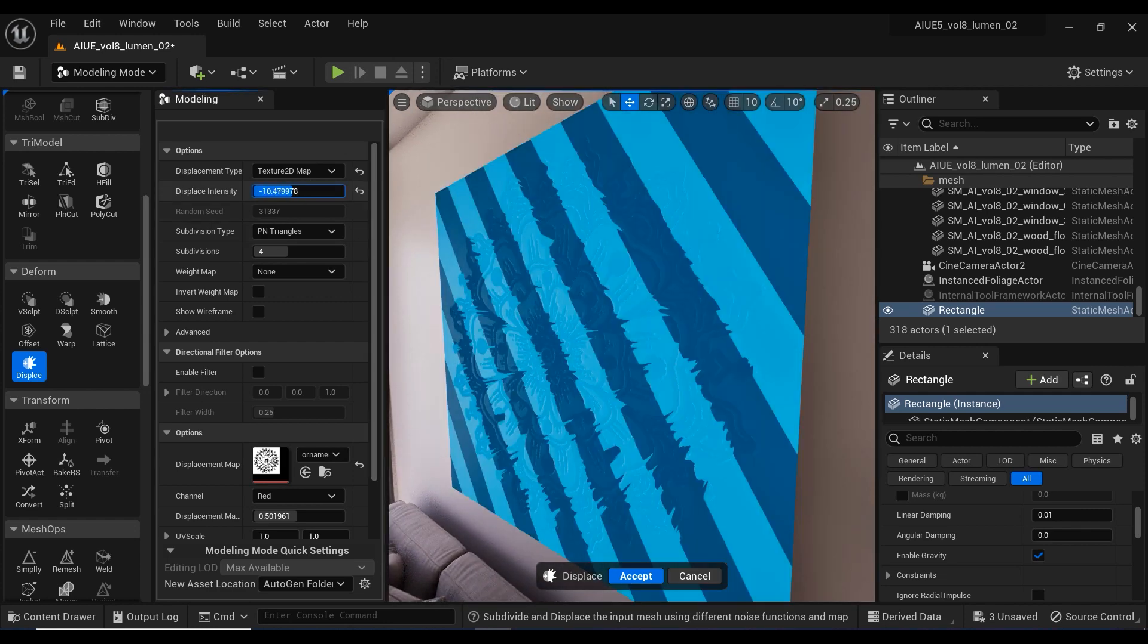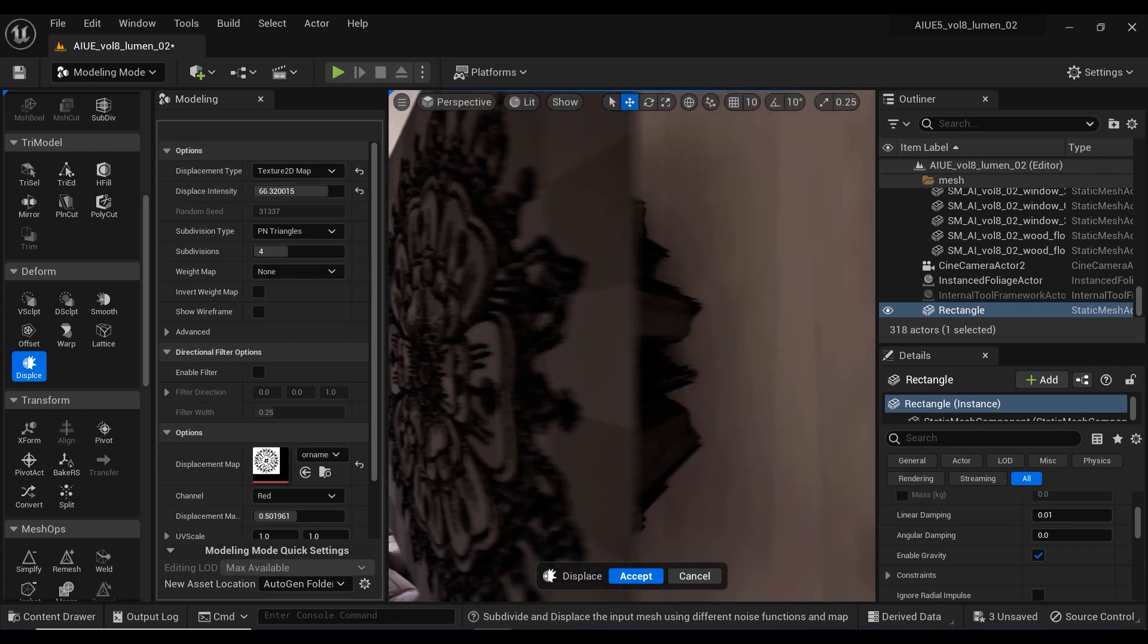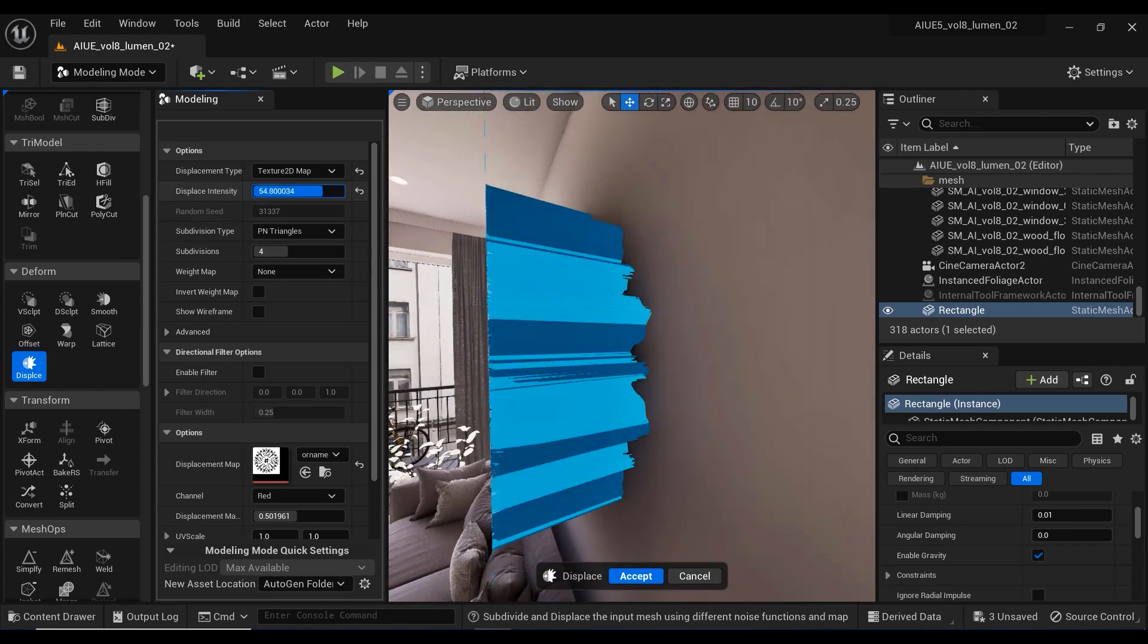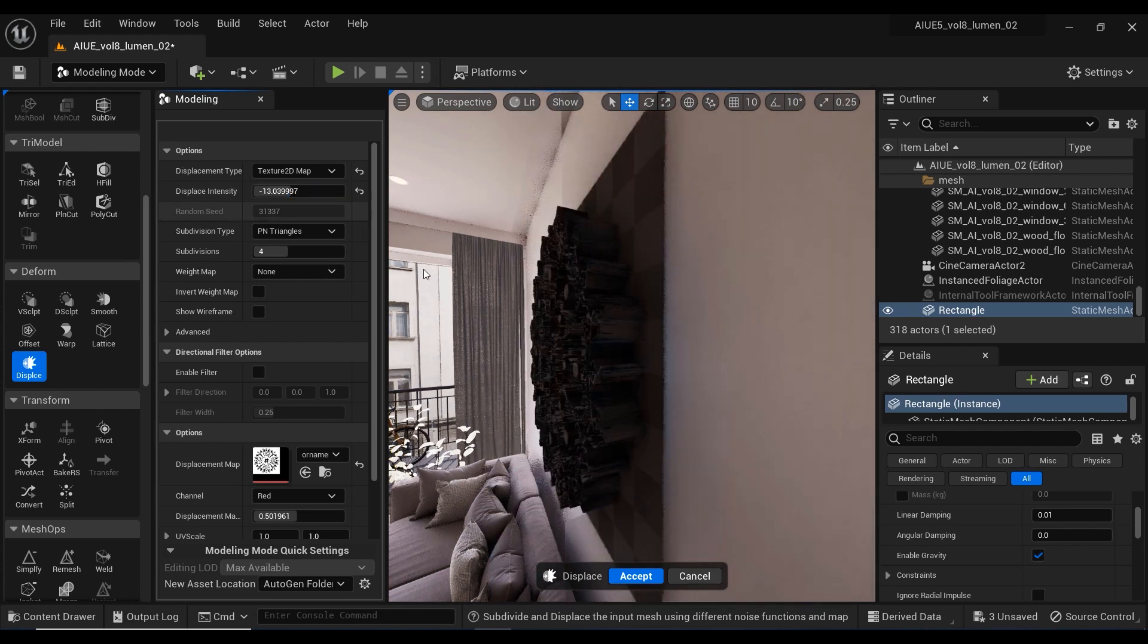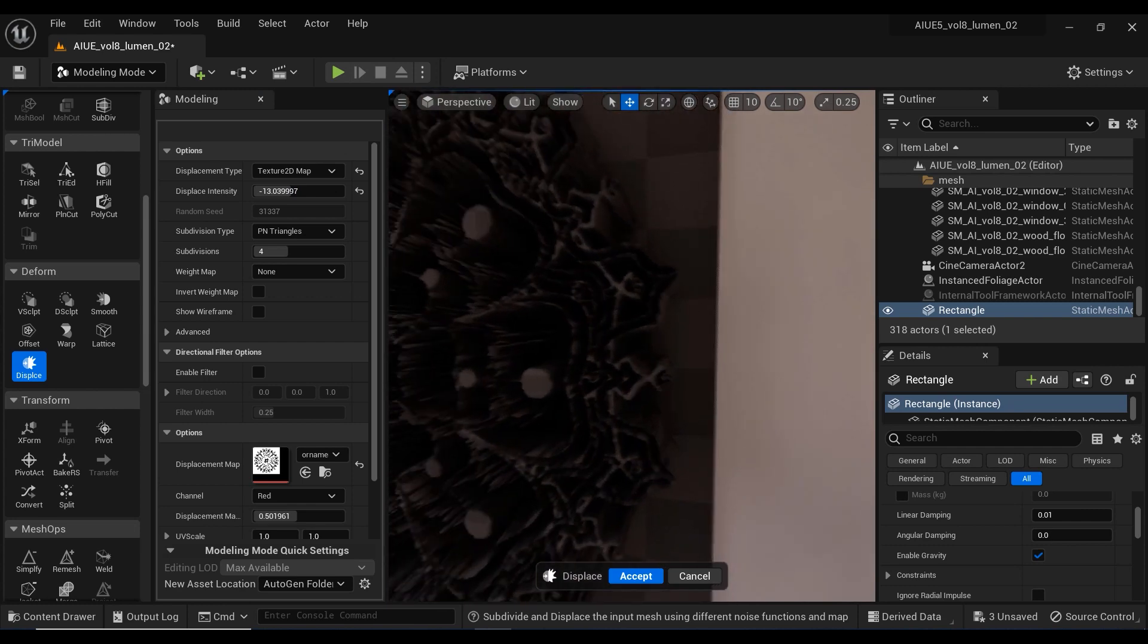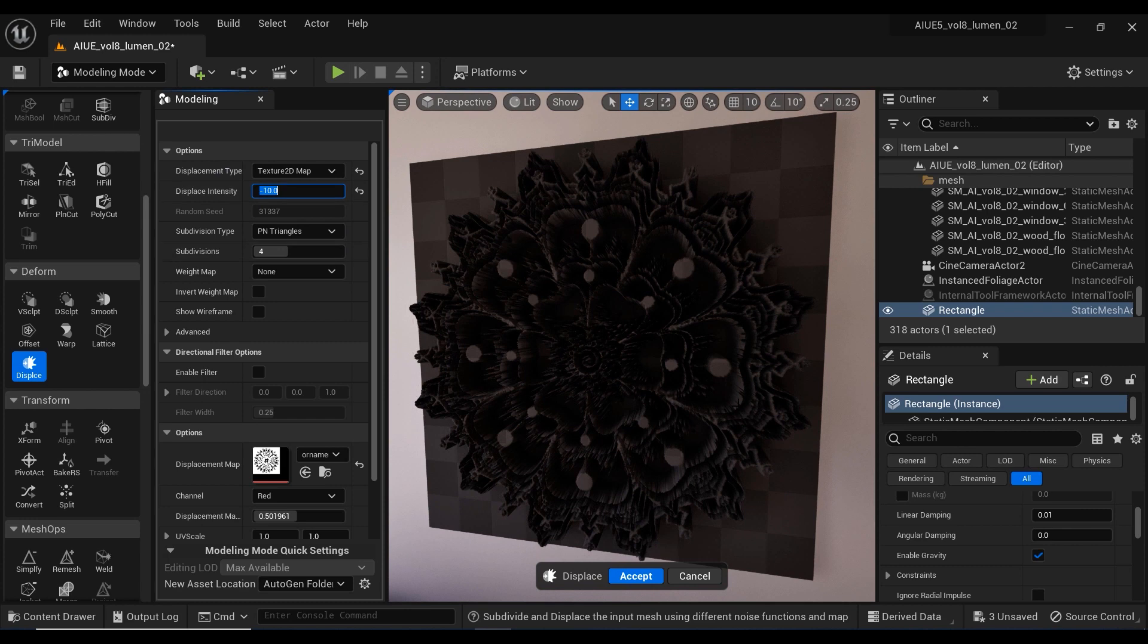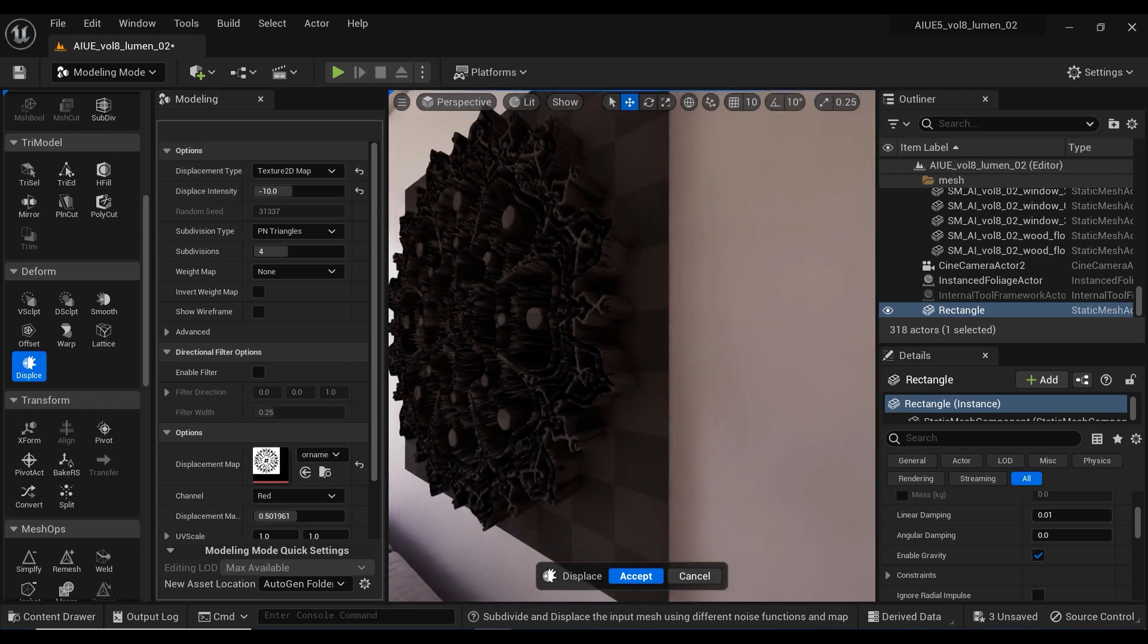But we have a problem solver parameter here, and that is the displacement intensity. As you can see, I can control the protrusion and bumpiness. When I set it to minus 10, for example, I'm able to have the protrusion on this side of the rectangle, and this is pretty cool.